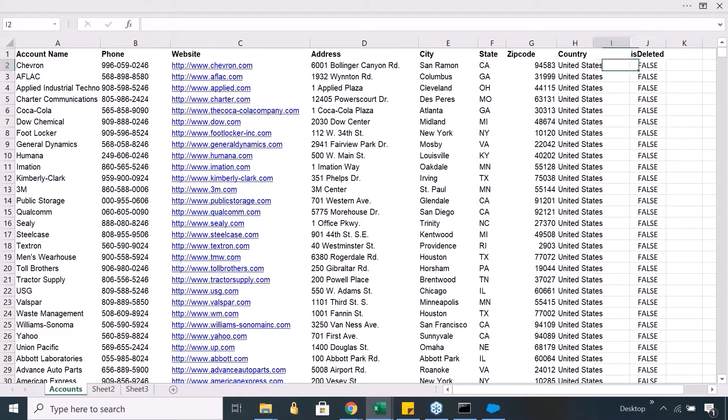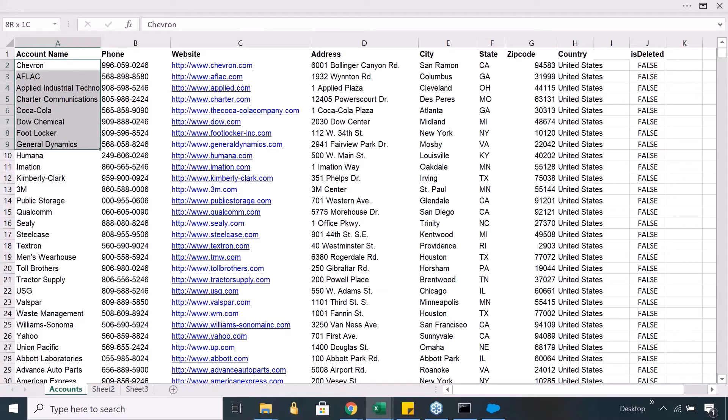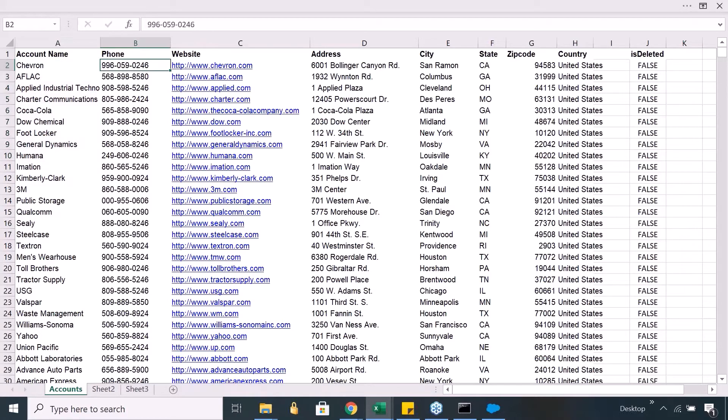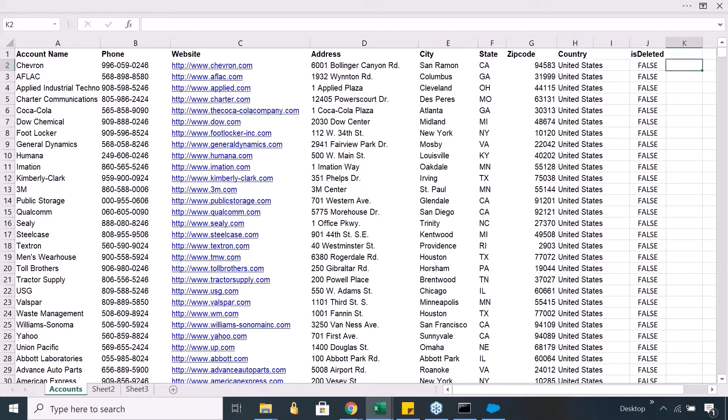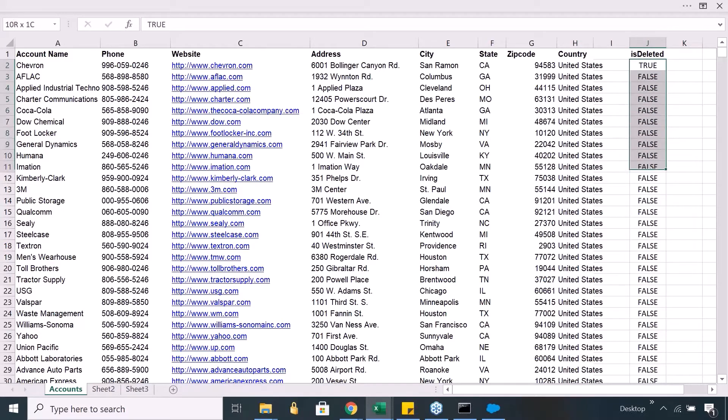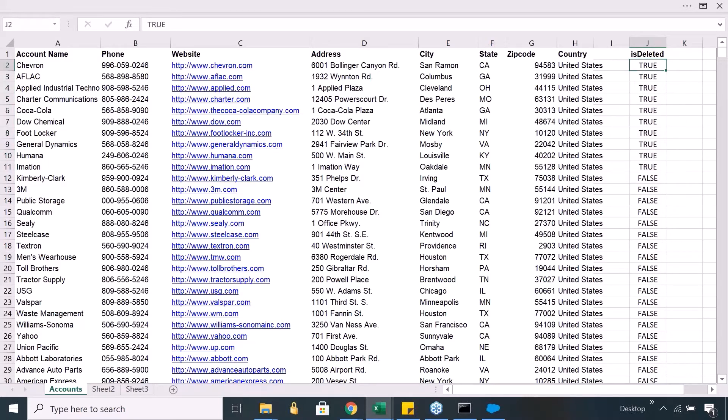But when you go and delete a certain record, let's say I delete these first 10 records, then what happens? The records do not get deleted as such, because if it gets deleted from the table, then restoring it is not possible. Technically, what happens in the back end behind the scenes? Let's say these 10 records are deleted. These 10 records will have is deleted changing to true.